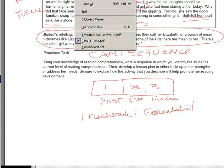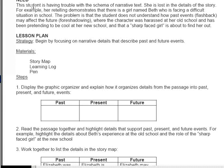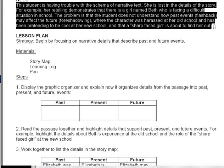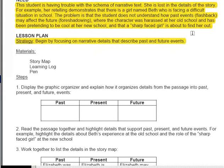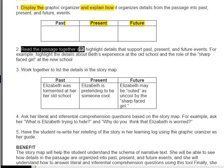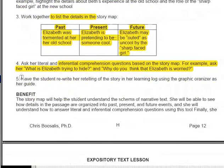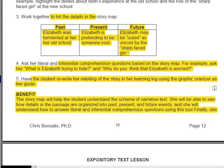Let's look at the answer for this one — it's a good answer because you're just going to adapt it to any narrative text situation. I say the student is having trouble with the schema of narrative text; she is lost in the details of the story. For example, her retelling demonstrates there is a girl named Beth who is facing a difficult situation in school. We're going to focus on narrative details to describe past and future events. Include a story map, a learning log, and a pen. Display and explain, read details together and highlight, list them out, ask literal and inferential questions, then rewrite the retelling in the learning log. Give the multisensory benefit addressing her need with narrative text schema — particularly past, present, and future — and how it will help with answering literal and inferential comprehension questions and writing summaries.